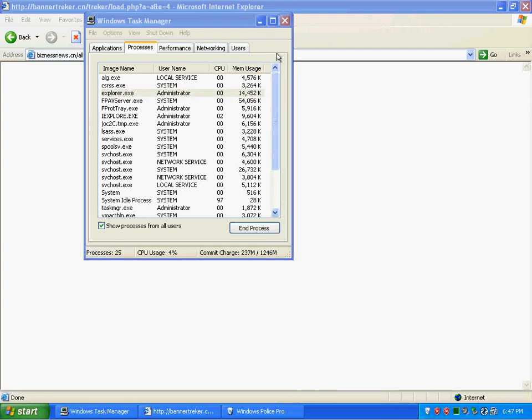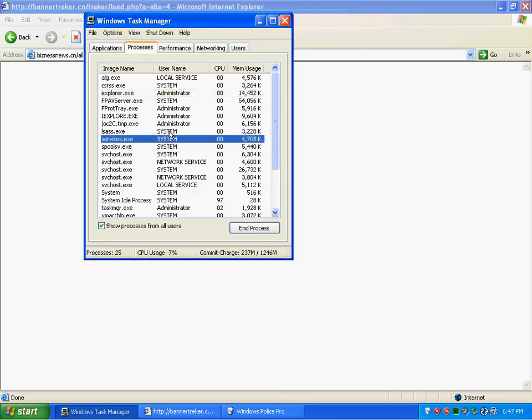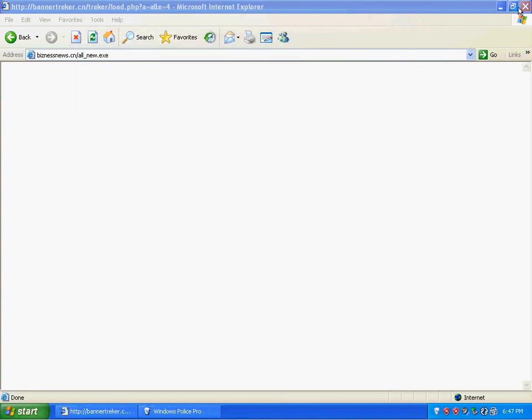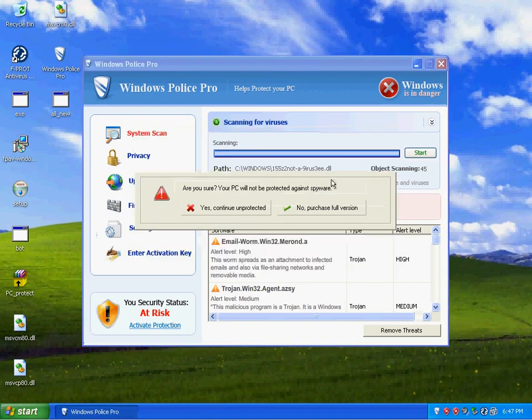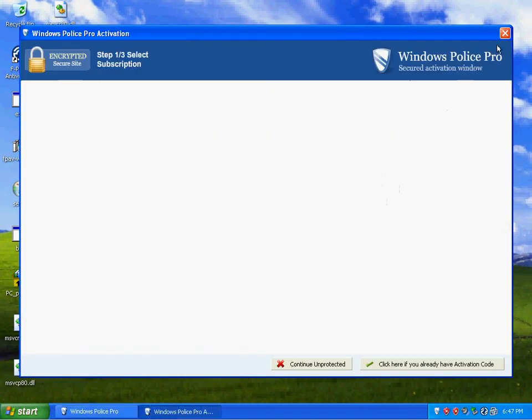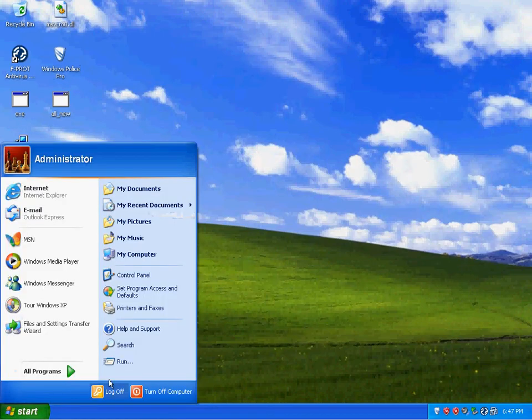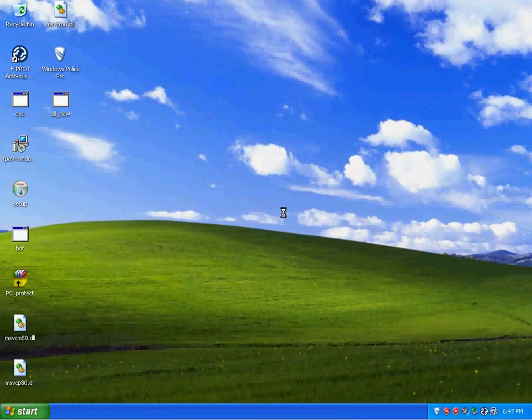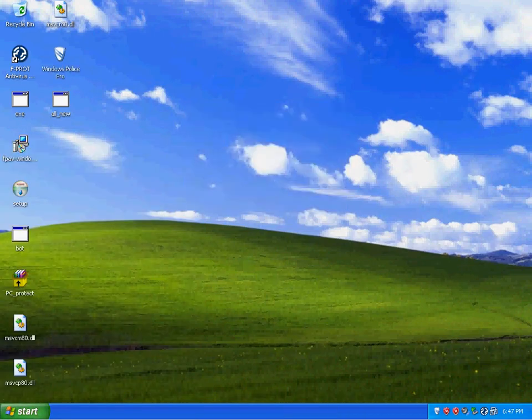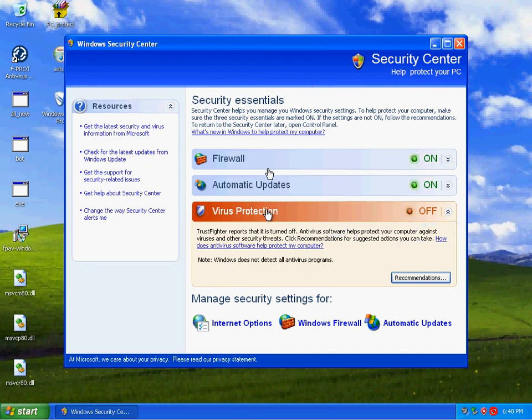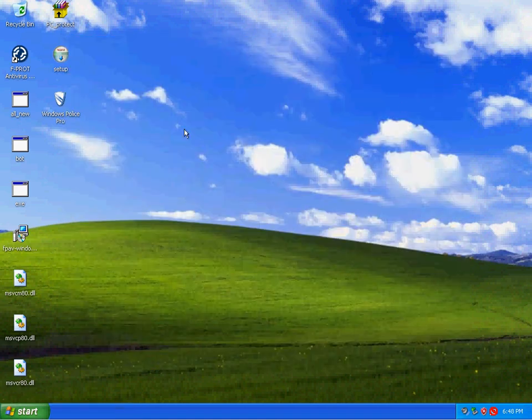I'm going to be honest with you, I haven't seen it detect one thing. I'm going to go ahead and do a reboot. See what happens upon restarting of this VM right here. Okay, coming back up here. And TrustFighter, fake security center is running.